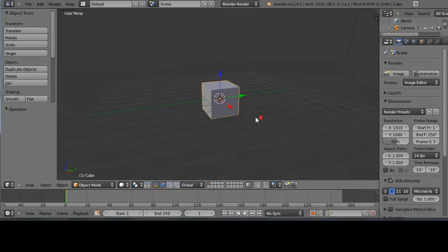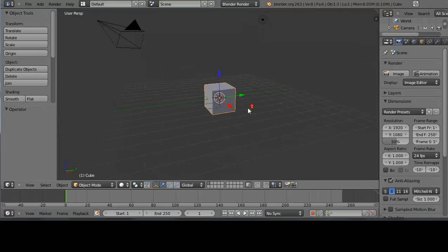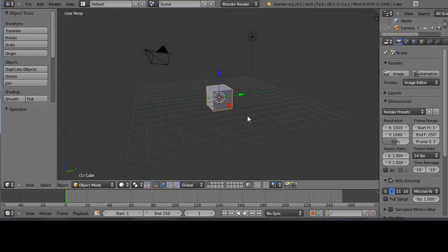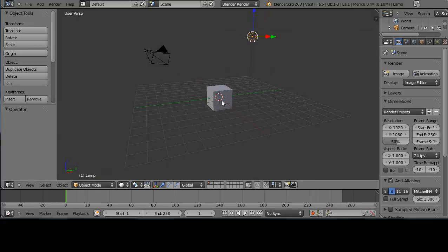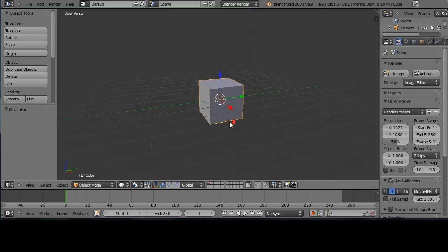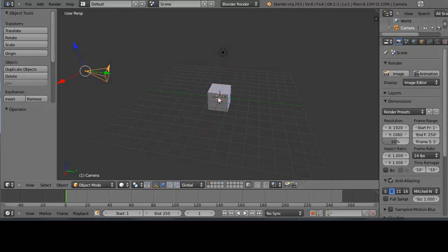One more thing for navigation is the camera view. By default there's a camera in the scene — you select objects with the right mouse button, so right-click it to select it. There's also a light in the scene; right-click it and it tells you it's the lamp. Right-clicking the cube makes it the active object. This camera by default is looking towards the center.